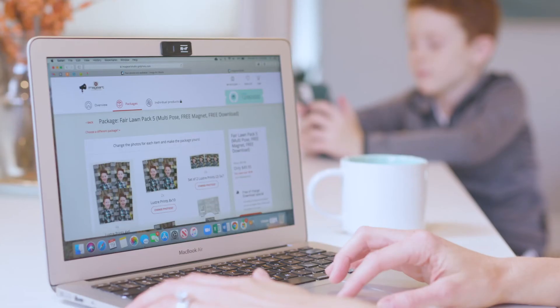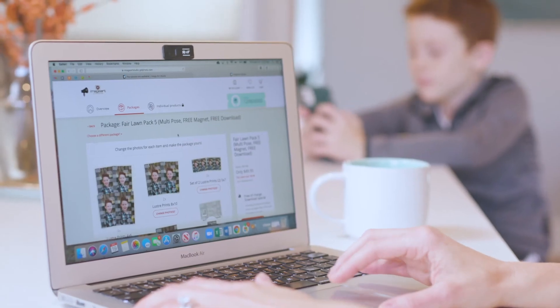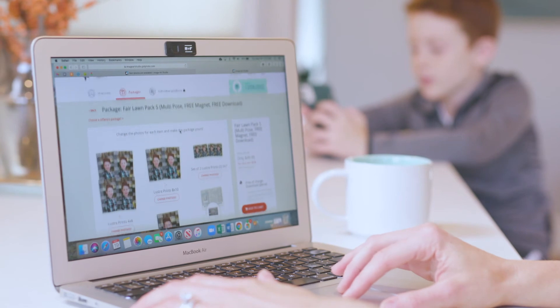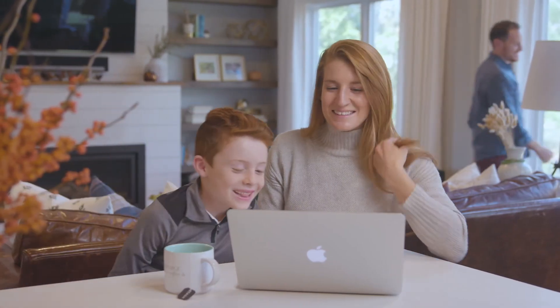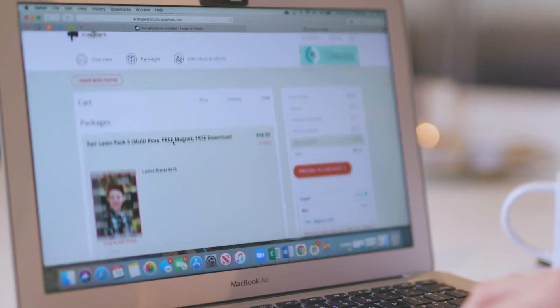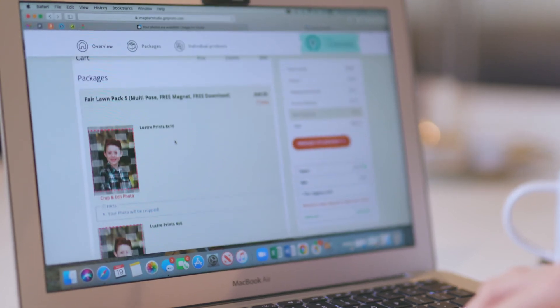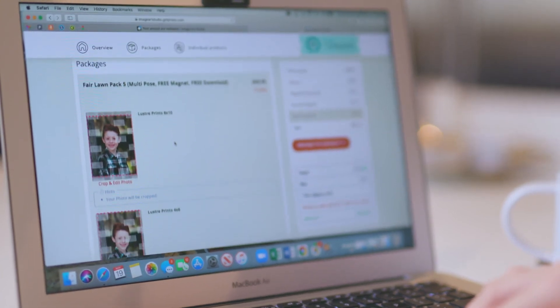Once everything is ready to go, I switch the job to selling, and I watch the sales roll in. Switching to selling triggers automated emails and text messages to the parents, letting them know their photos are online. They can easily log in directly and quickly, so they can buy their photos in my shop that is provided by GotPhoto.